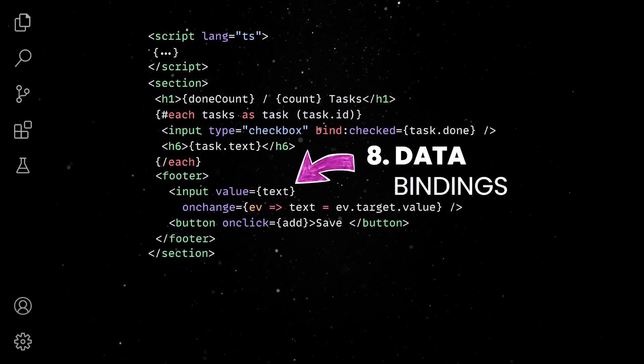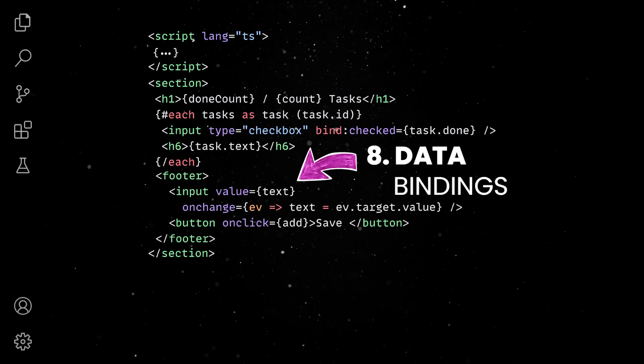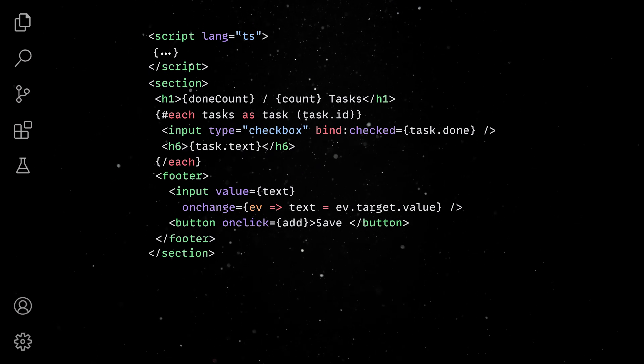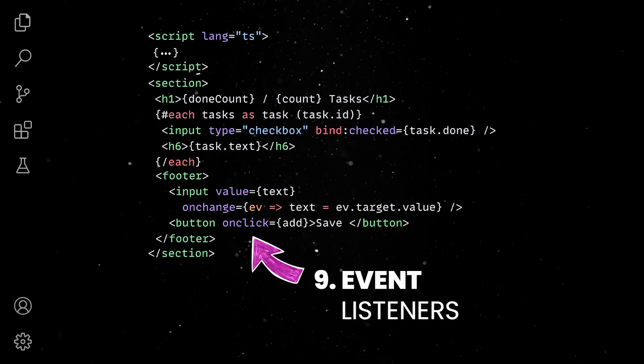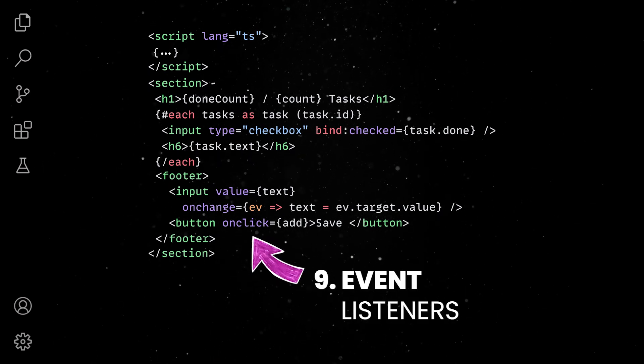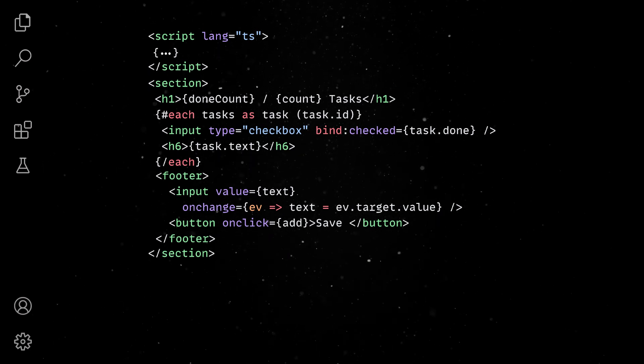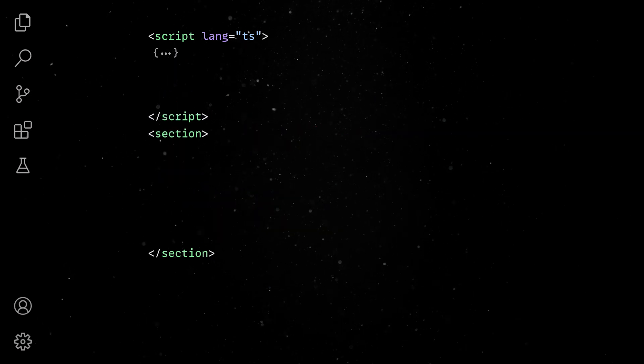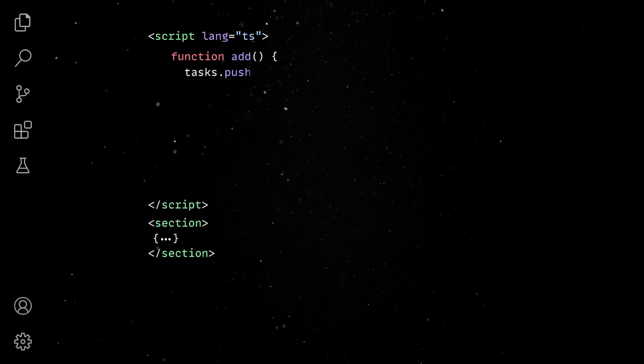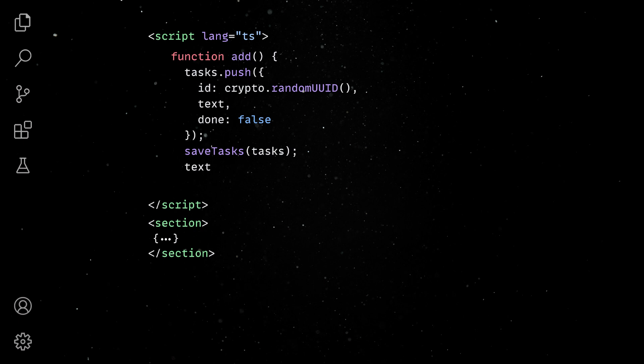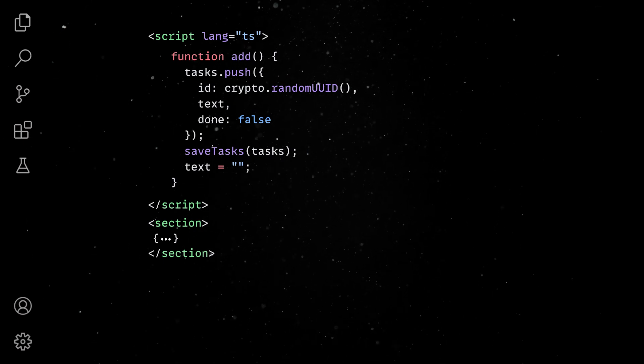We'll use one-way data binding to capture the user input into the text value and the on-click event listener to save new entries in our task list. What you might not realize is that you can simply push your new task into the list and the framework will take care of all the derived values, effect functions and DOM updates for you.